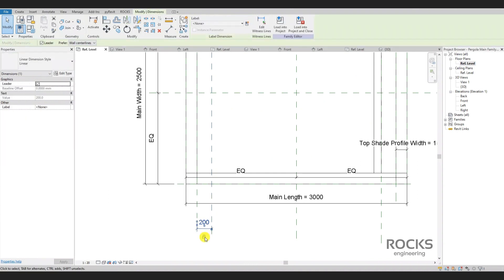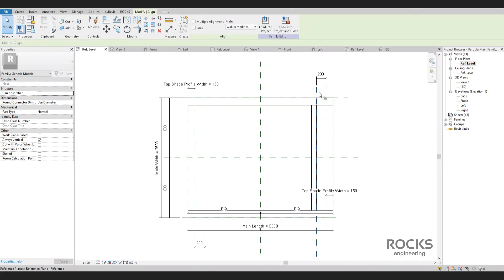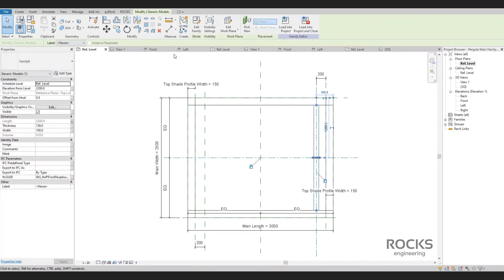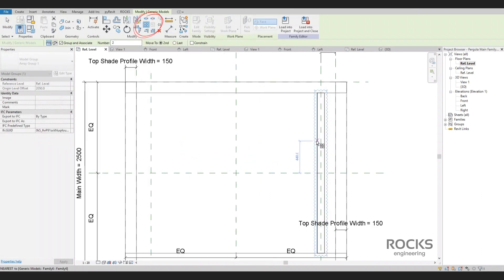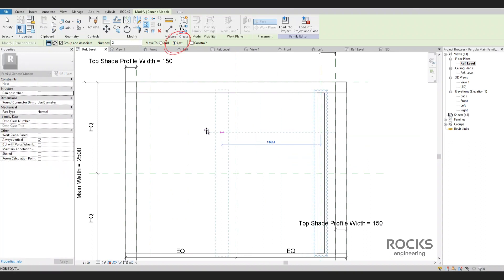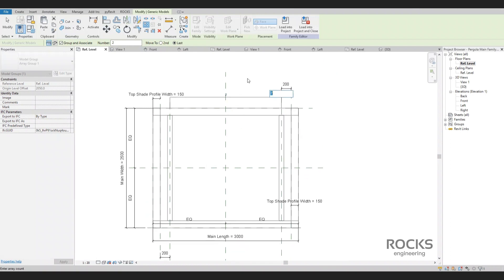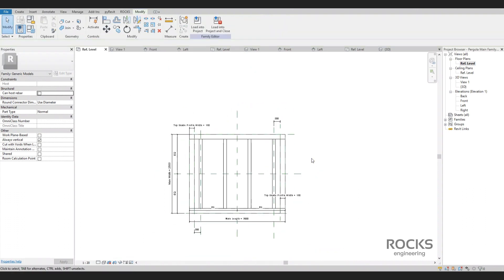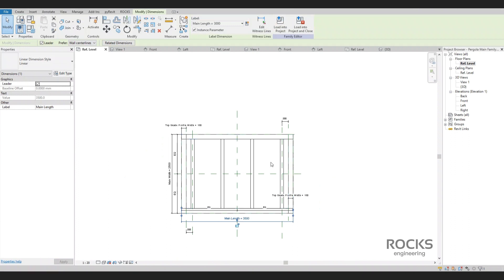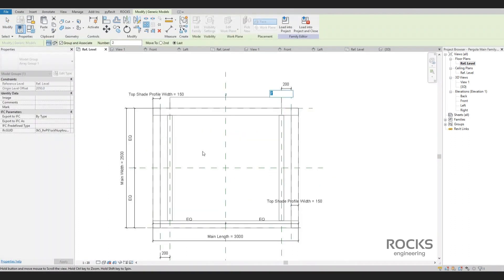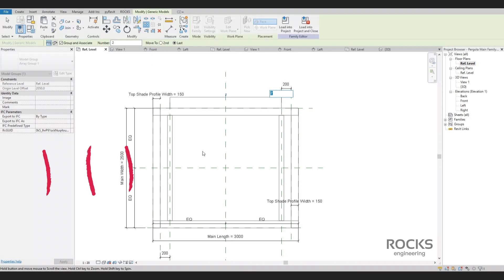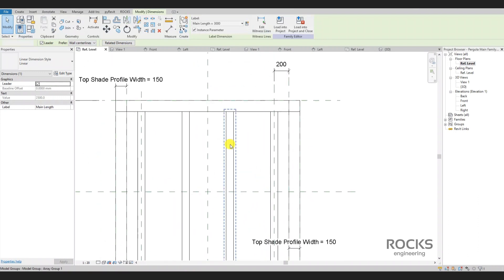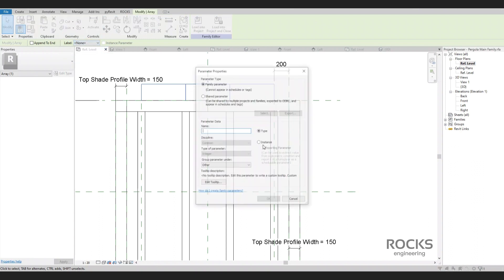The first rip will be aligned and locked with this reference plane. Now it's time for the exciting moment — the array. We click on the array tool on the Modify tab and choose 'move to last' — not second, not second last — and I'll explain the difference after a while. We can now change the array number; let's say four rips. We need to align and lock the last rip with its reference plane. We chose the 'last' option because we need the array to fill in the middle — when we choose 'last,' the array considers the second rip placed as the end of the array and any additional rips are generated internally. If we chose 'second,' the array would add new rips to the left, outside the pergola.